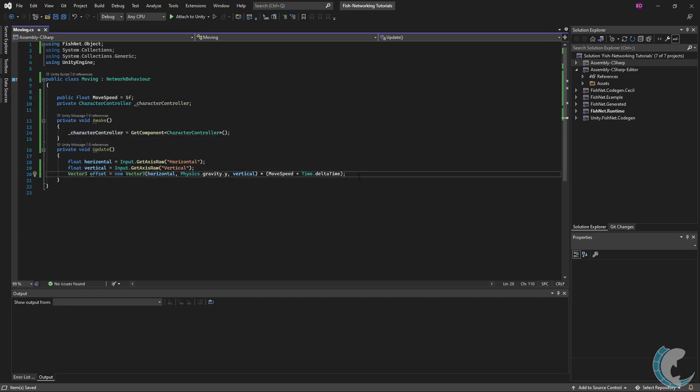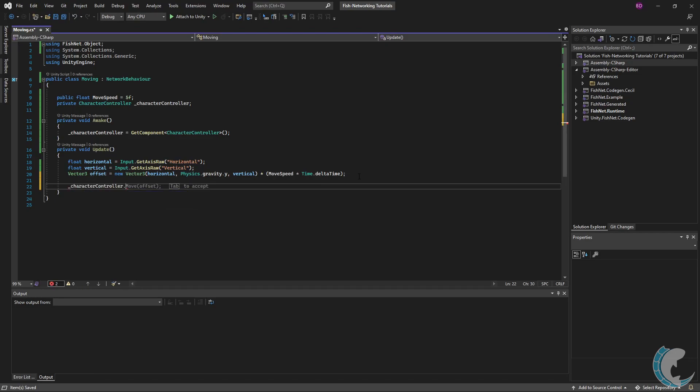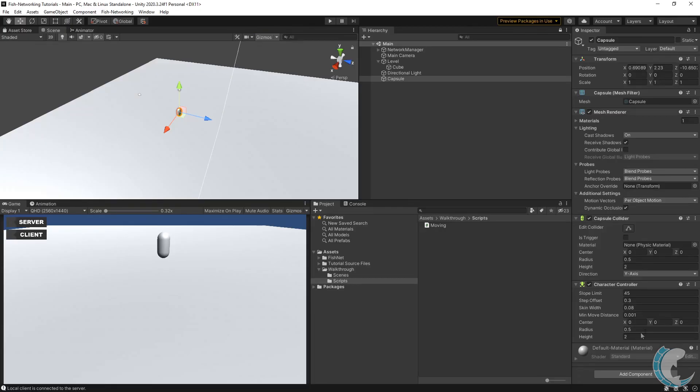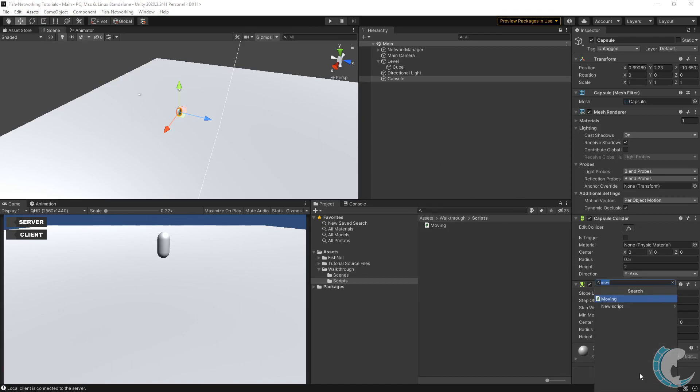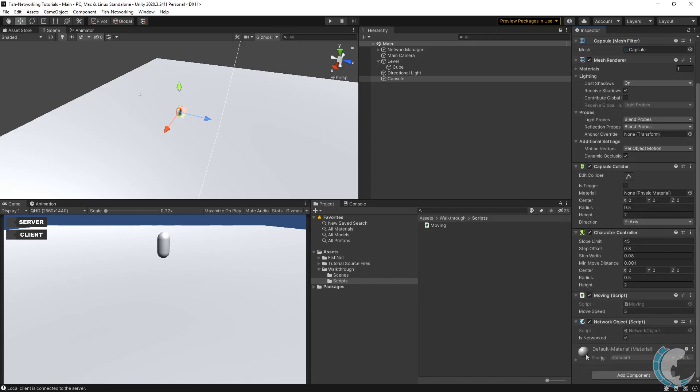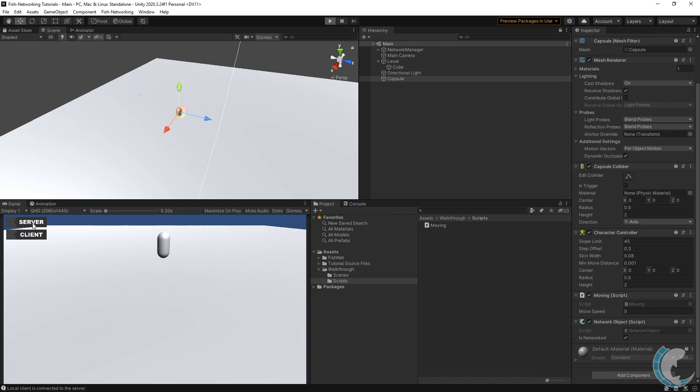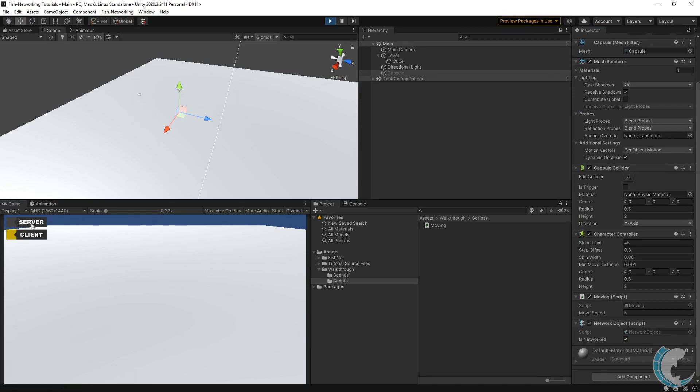Now with our reference I'm going to simply do CharacterController.Move using offset. I'm going to go back to the project and add that Moving script to the character I have in the scene and leave it at the default values. Then I'll hit play and start the client and server up.